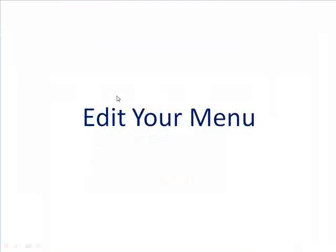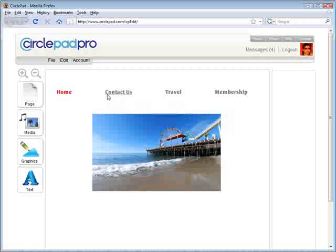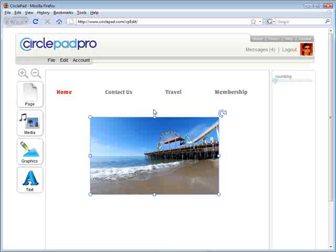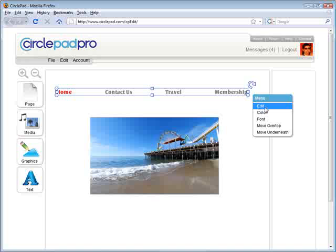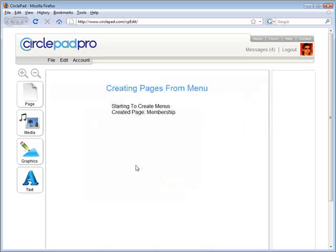The next thing we want to do is look at how to make pages from our menu. We haven't saved this page yet, and we don't have a Contact Us page, a Travel page, or a Membership page — we just want all that stuff made automatically. So you just click on the menu, click Edit, and then click on the box that says Create Pages.